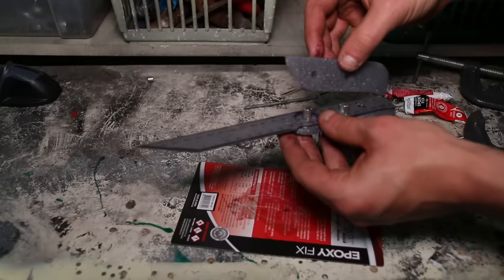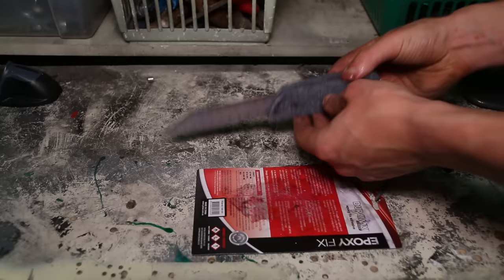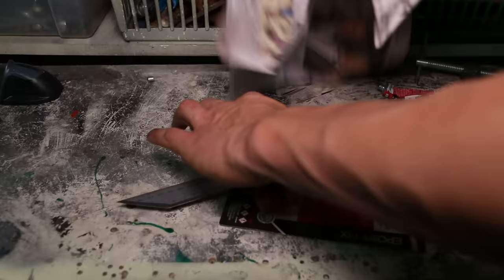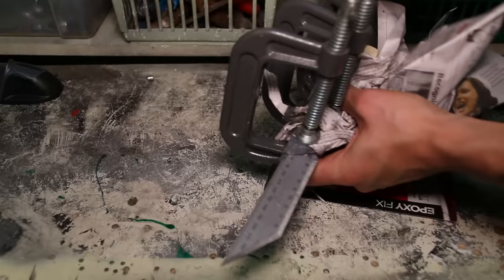And as you can see, the 5 minute epoxy was just a little bit too much for me. And I got glue all over myself and the knife, and just my hands are sticky. So I figured this newspaper and waiting 24 hours would fix the job.